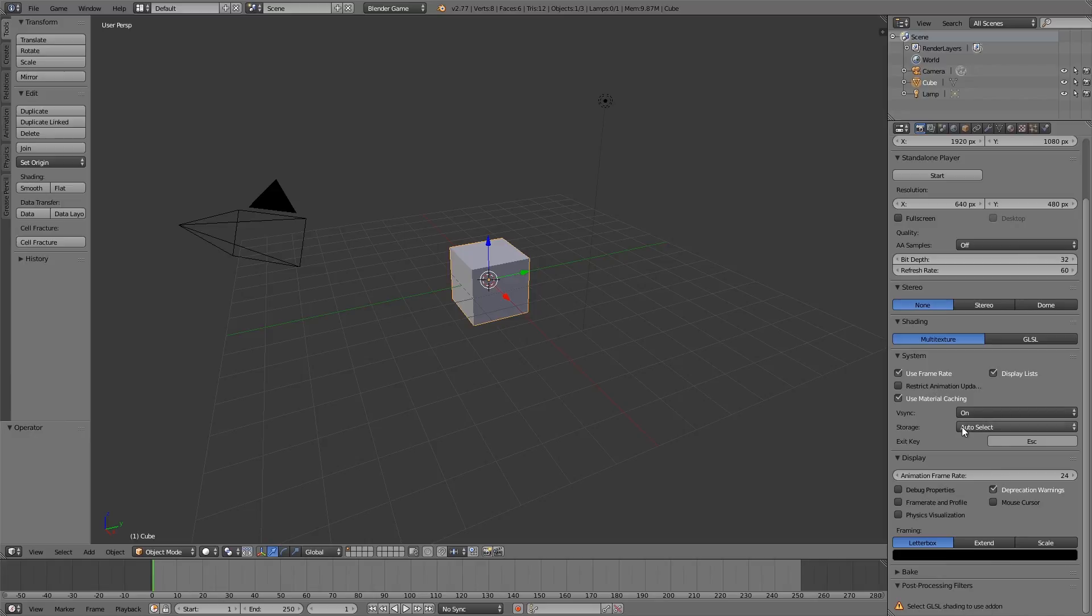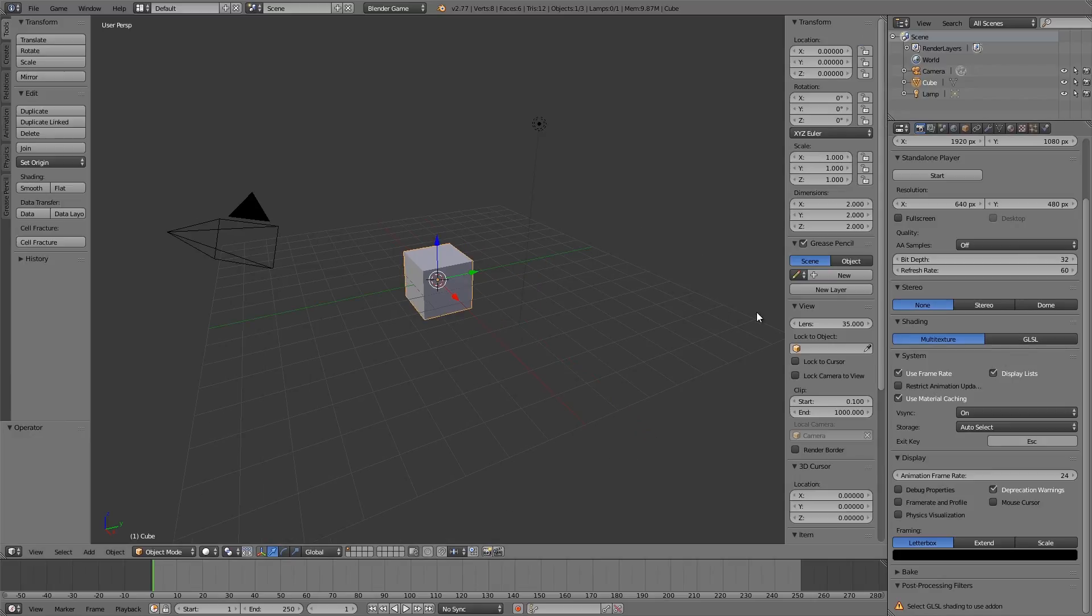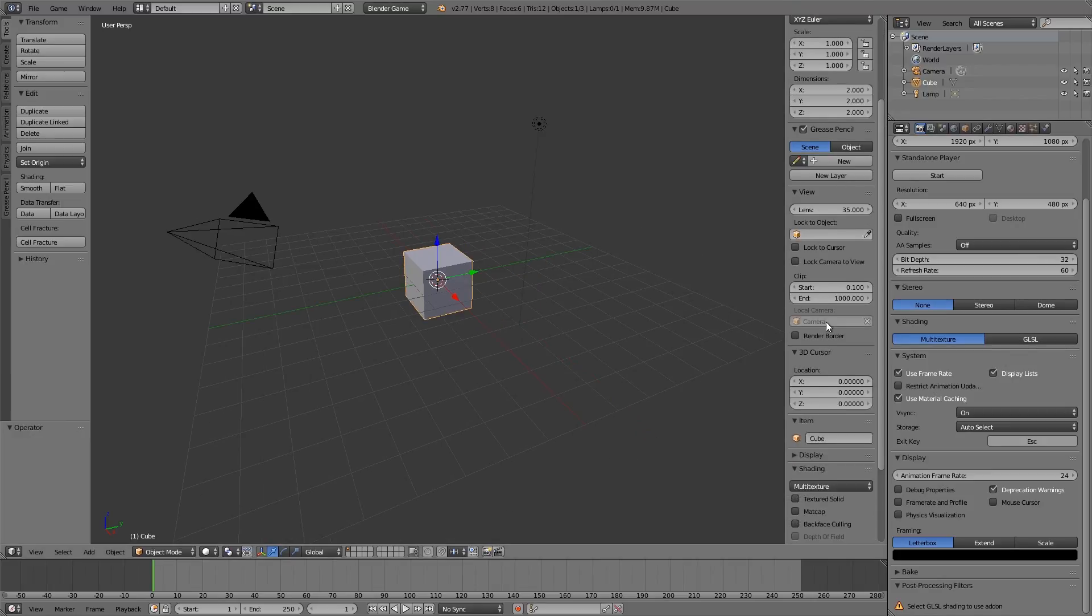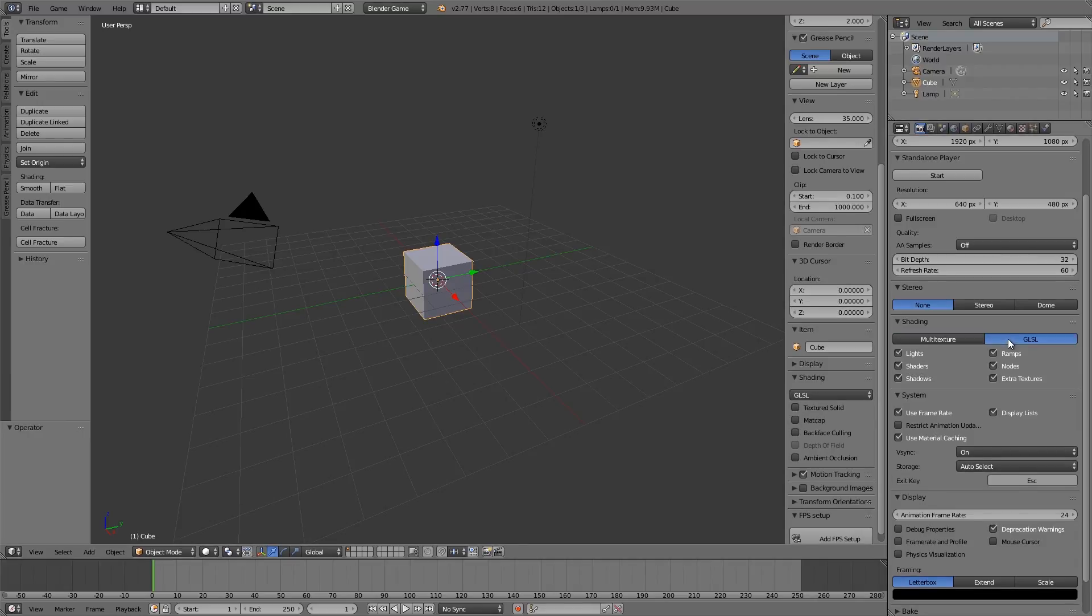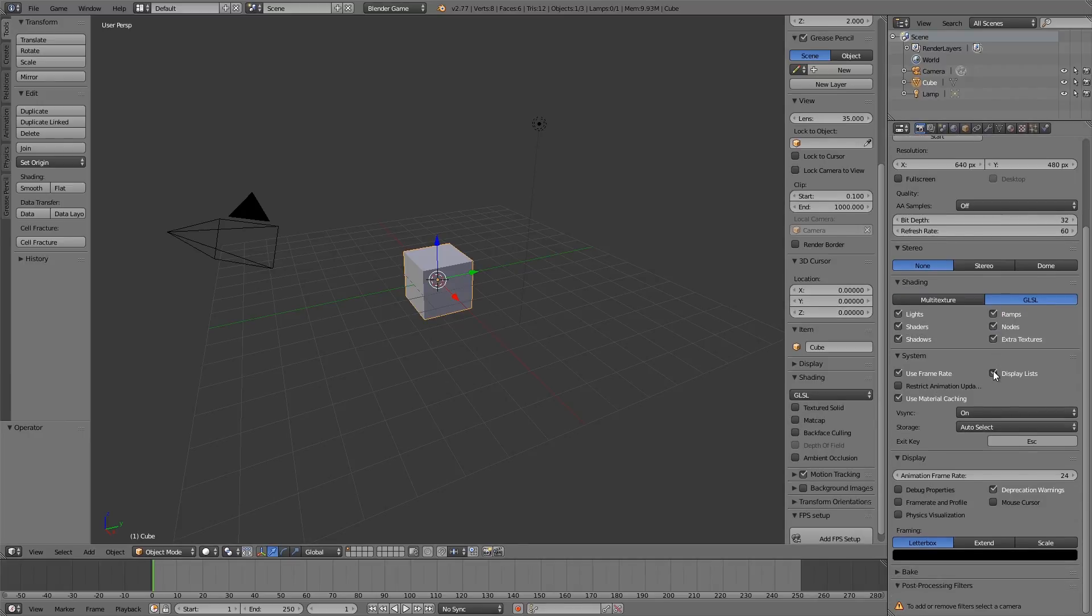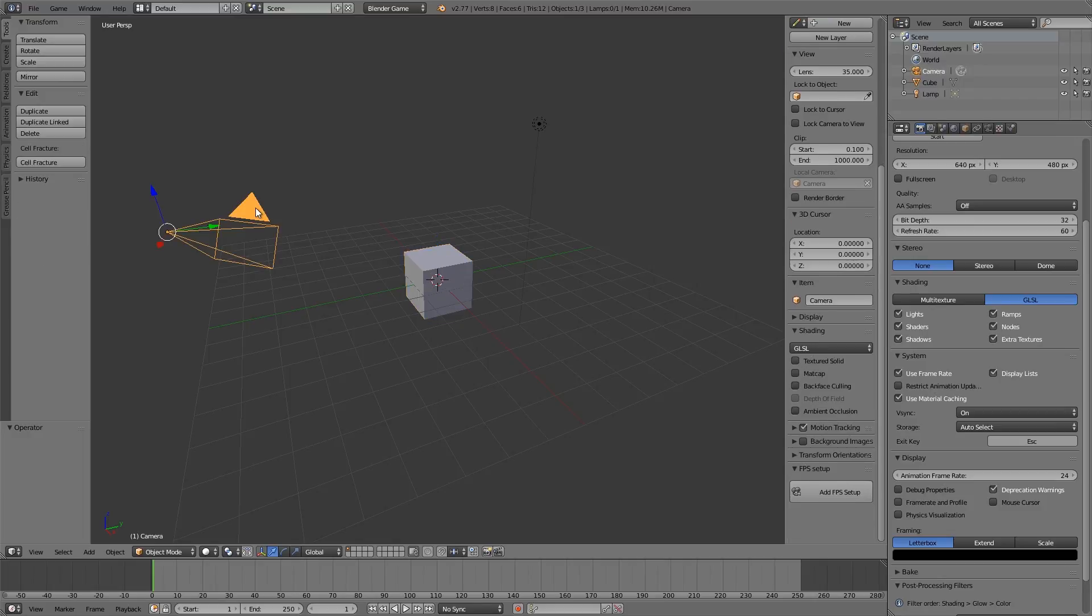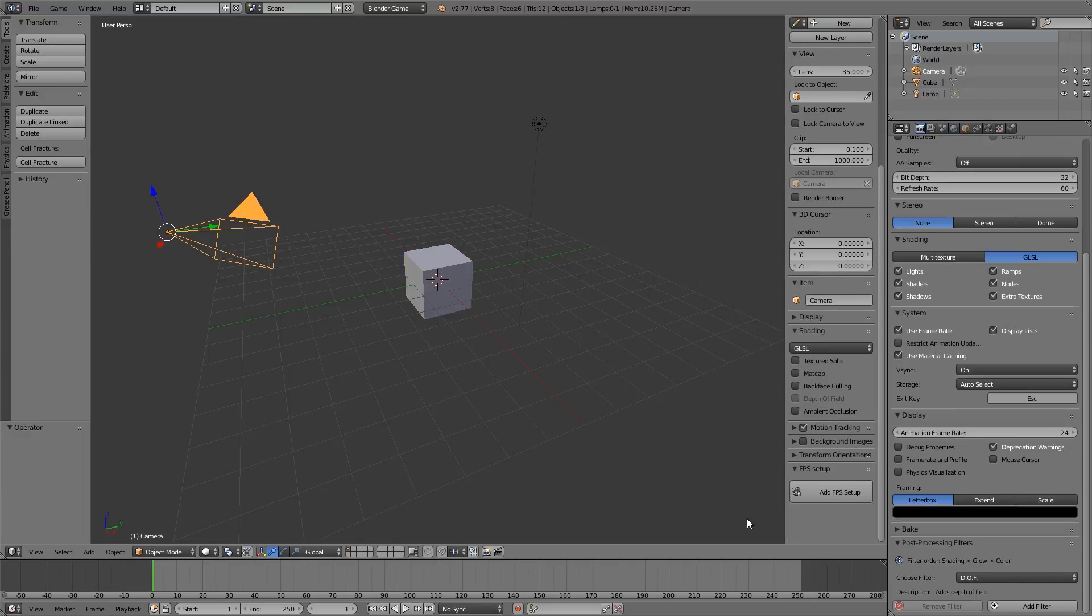If we go up to shading here you can choose GLSL, or you can press N on the keyboard, bring up this menu and change it to GLSL. We'll select that, scroll down, and then to add or remove filters we need to select a camera. Go ahead and select this one, and now we're able to add and remove filters.